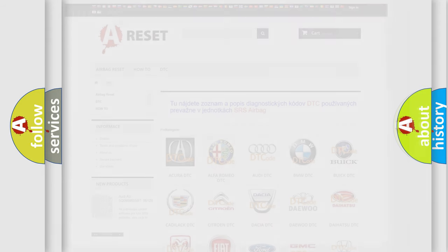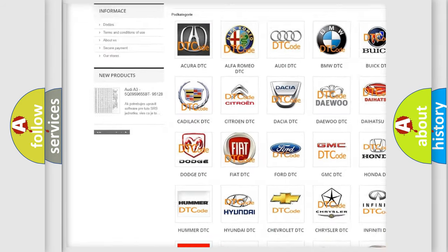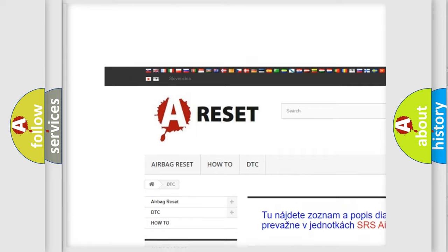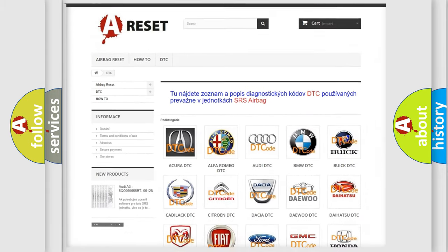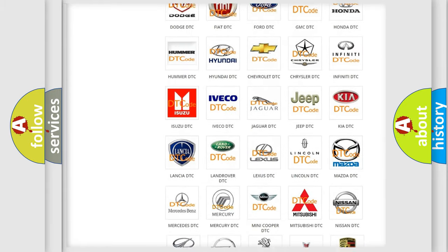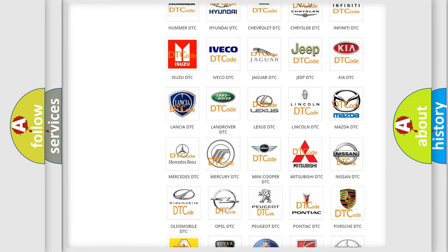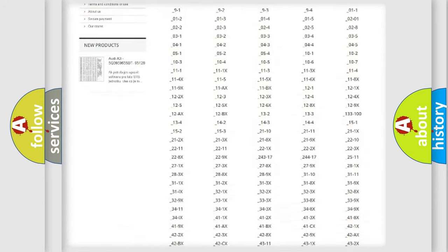Our website airbagreset.sk produces useful videos for you. You do not have to go through the OBD2 protocol anymore to know how to troubleshoot any car breakdown.